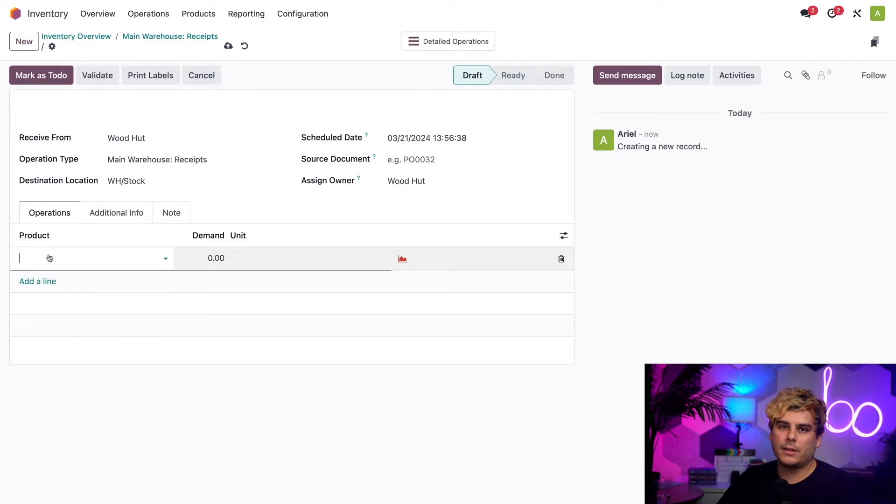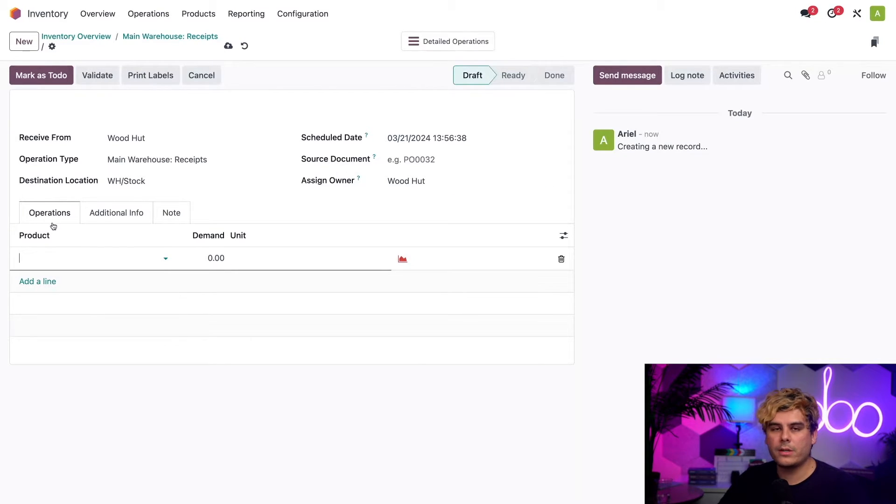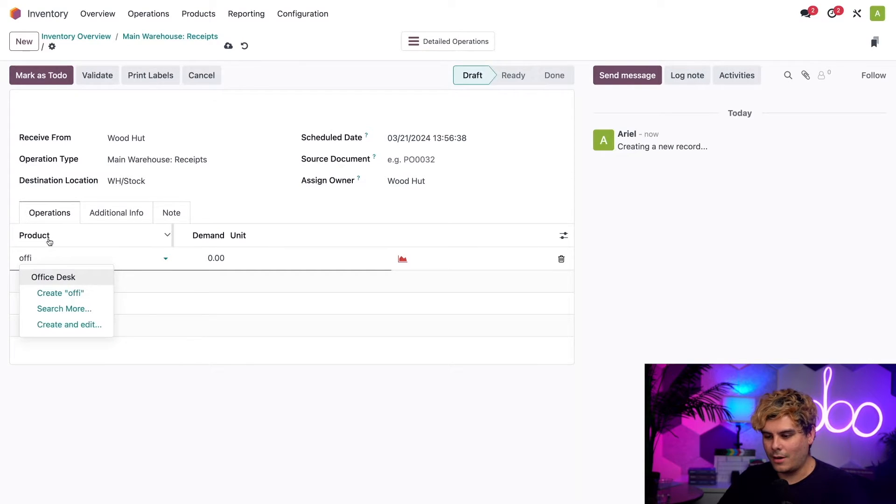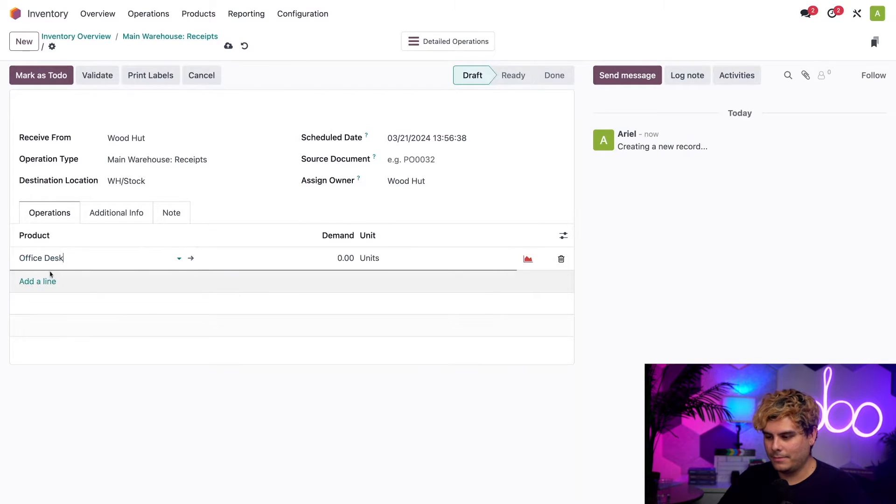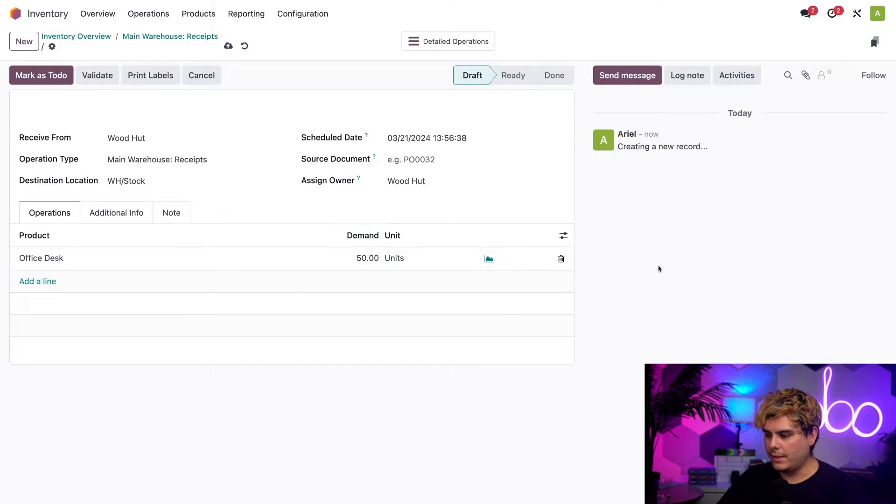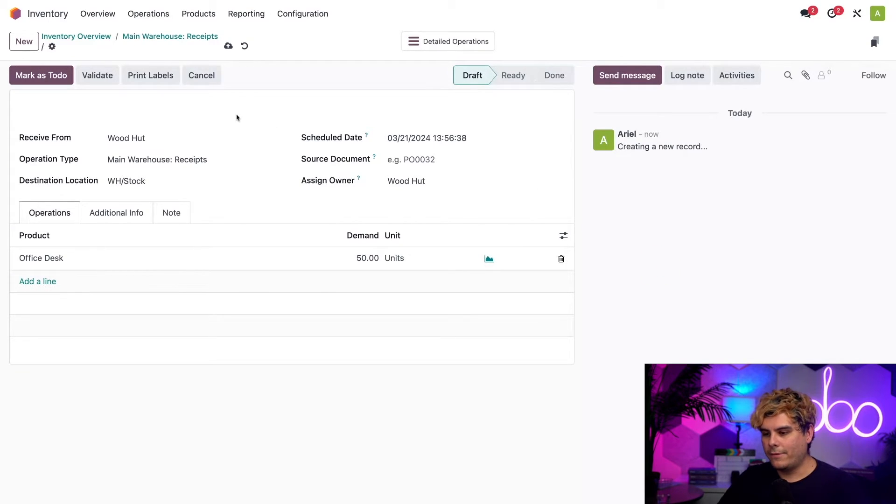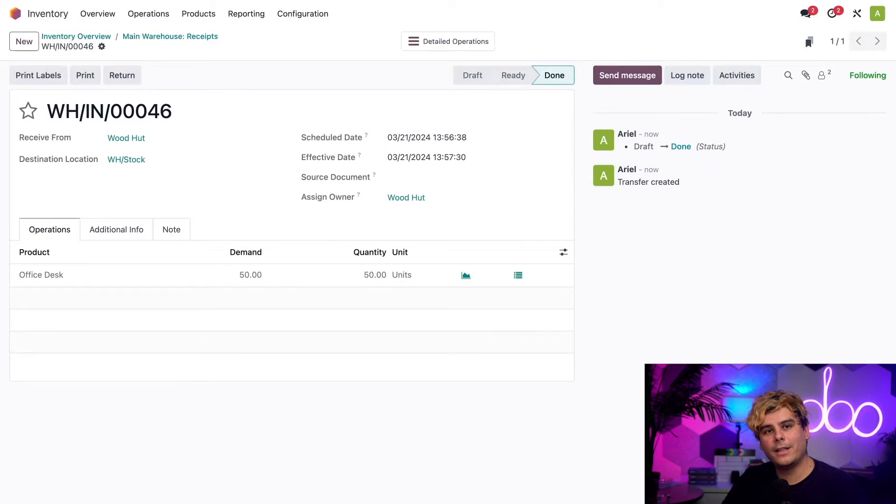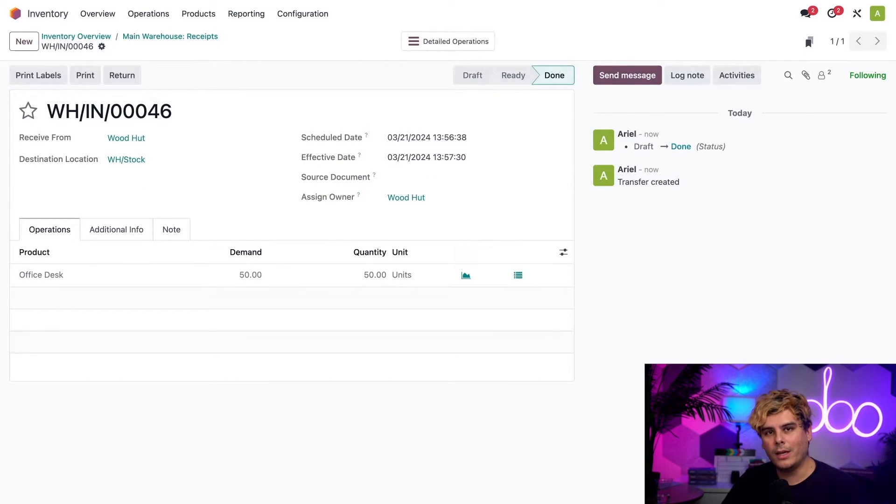Now up next, I'm going to select add a line down here inside of the operations tab that we're in. And now I need to actually select those office desks. For demand, I'm going to enter 50, as I just talked about. And then finally, we'll select validate. And we're all done. That enters the desks into our inventory.